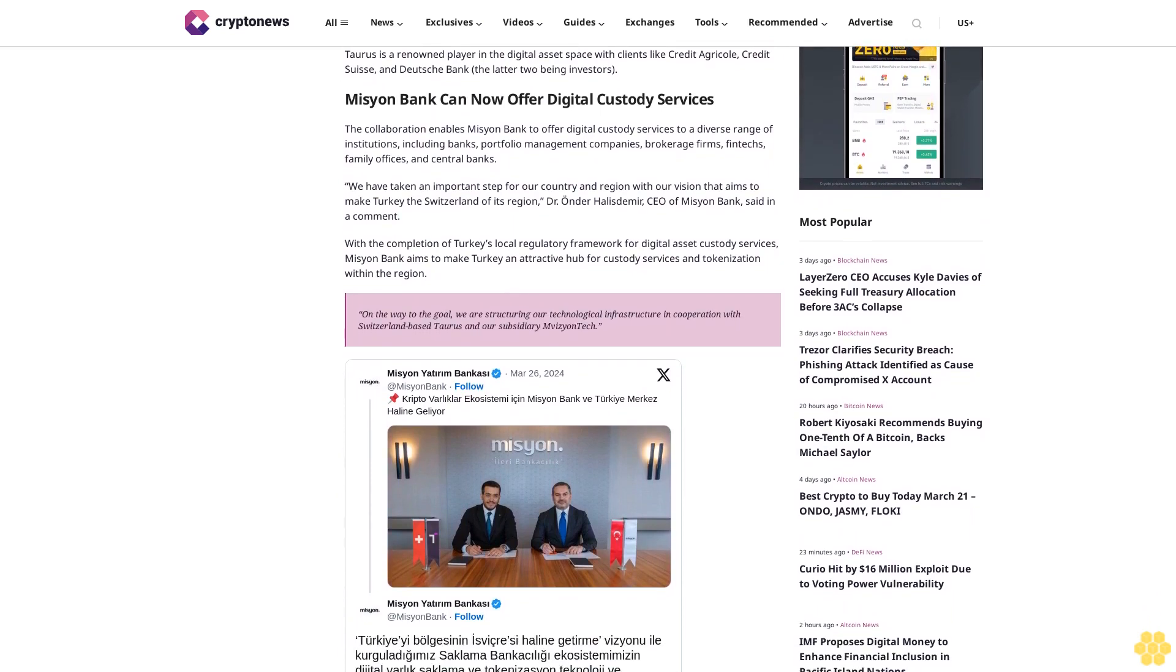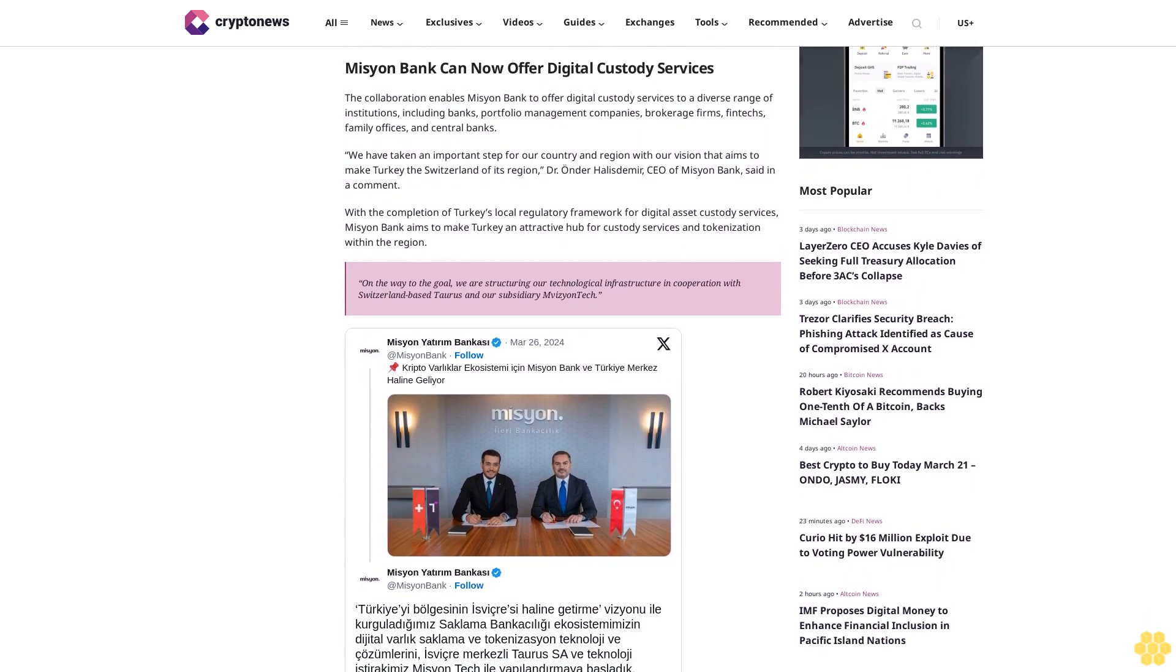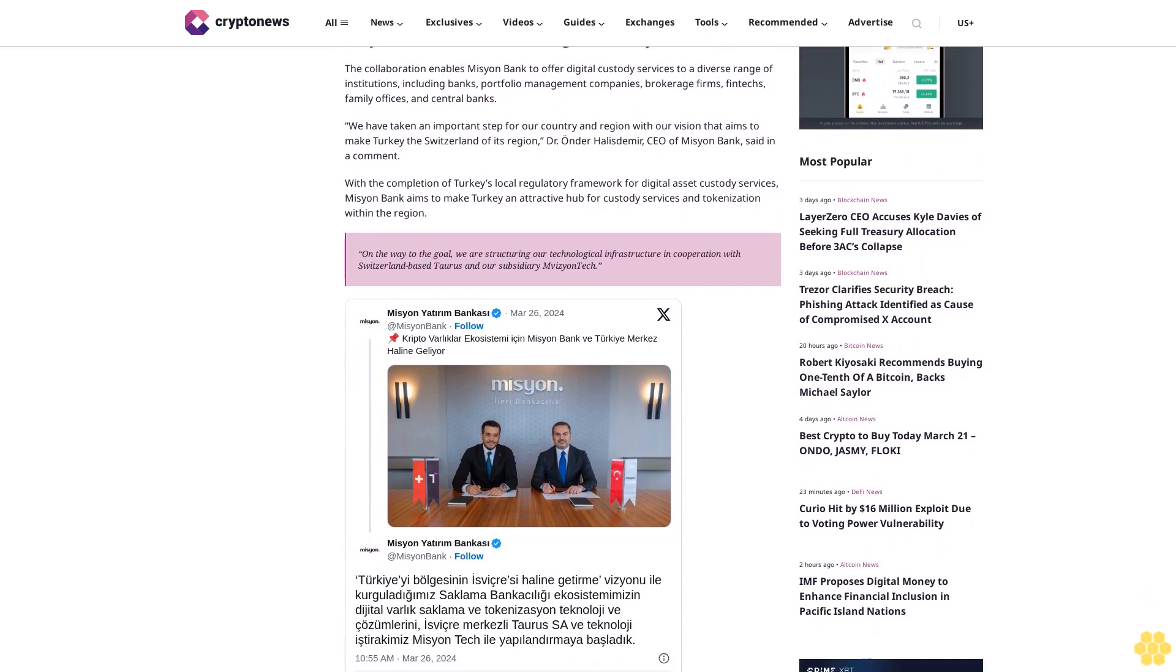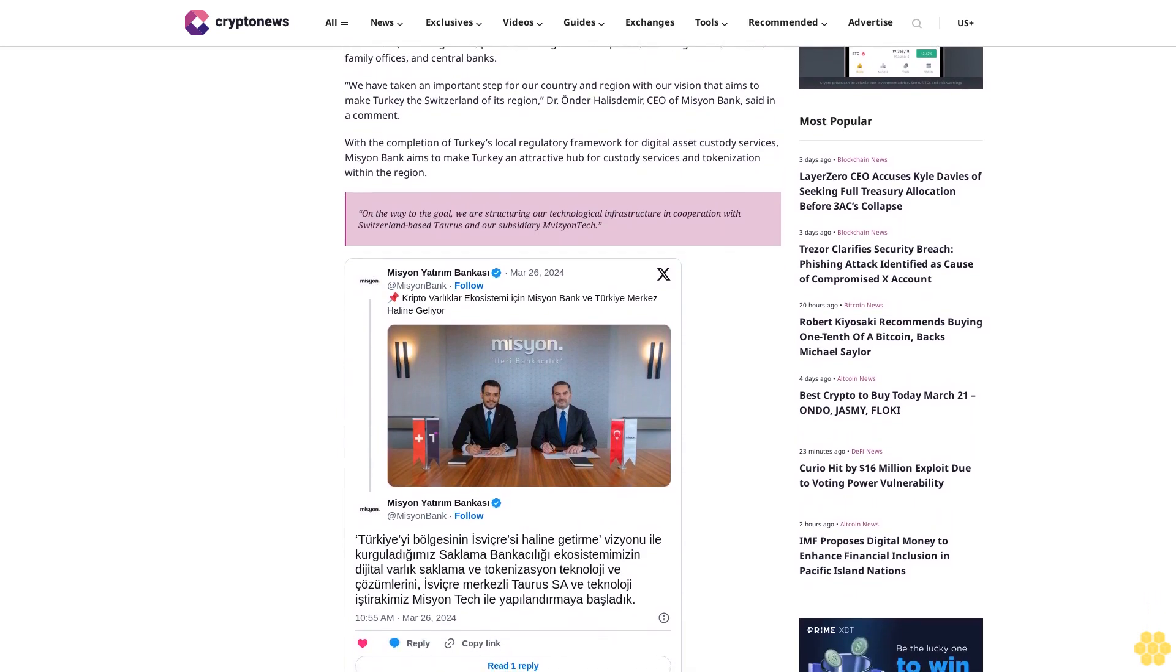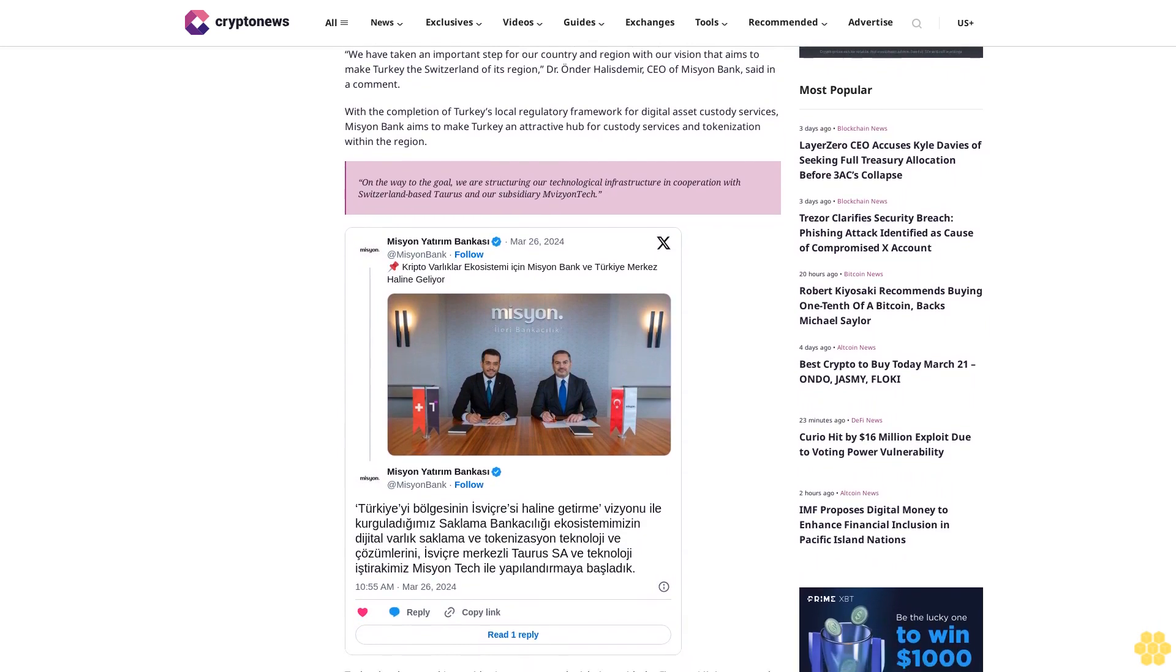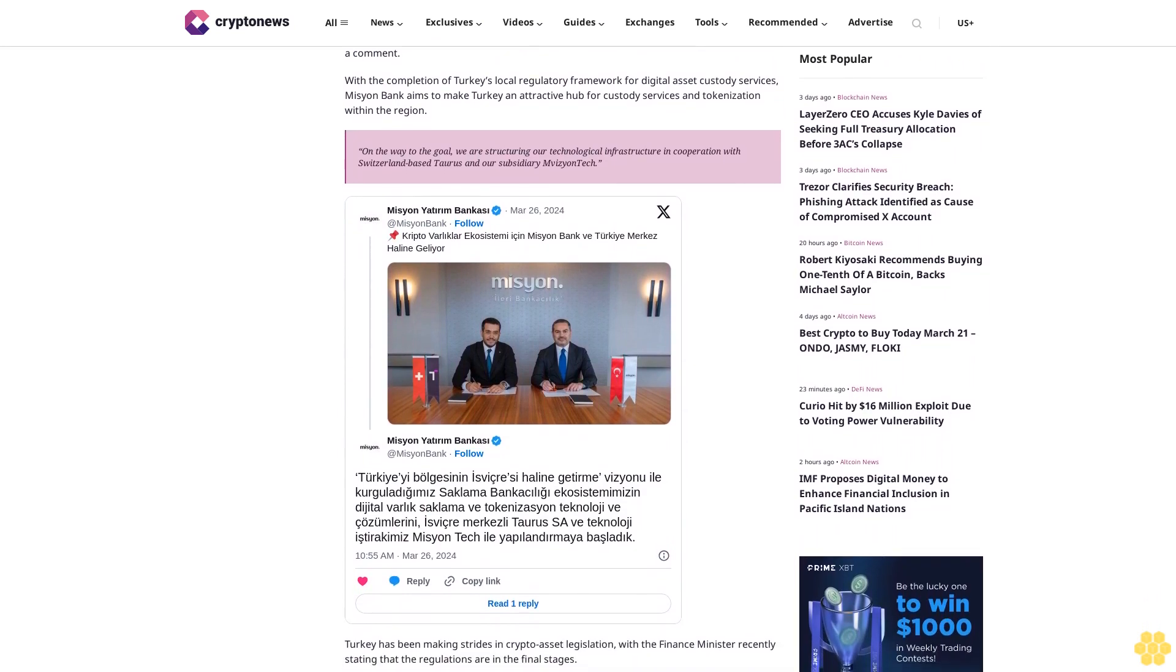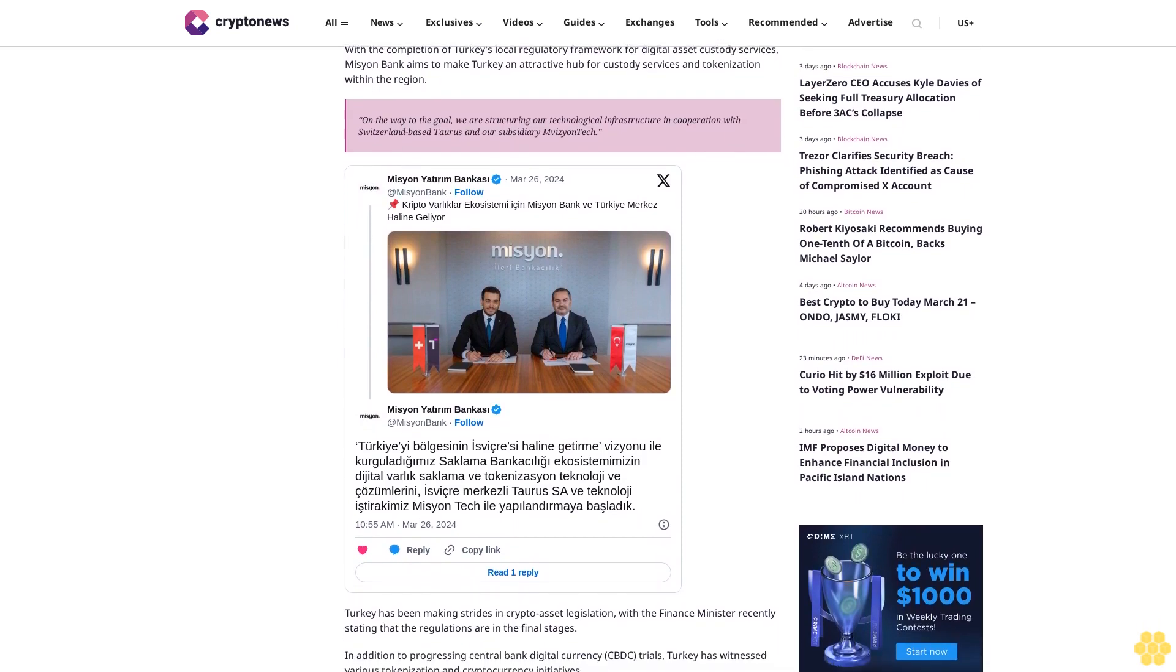We have taken an important step for our country and region with our vision that aims to make Turkey the Switzerland of its region, Dr. Erndar Halas Demir, CEO of Mission Bank, said in a comment. With the completion of Turkey's local regulatory framework for digital asset custody services, Mission Bank aims to make Turkey an attractive hub for custody services and tokenization within the region.